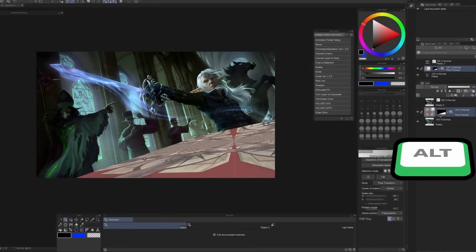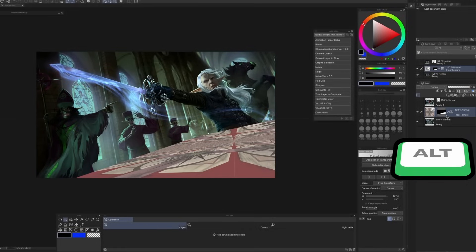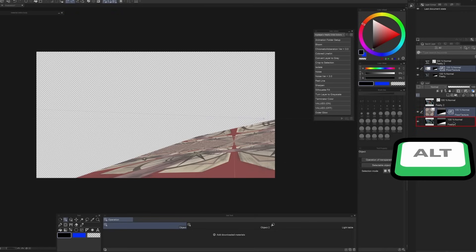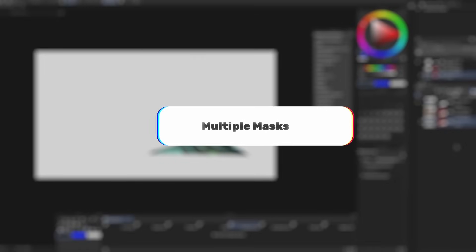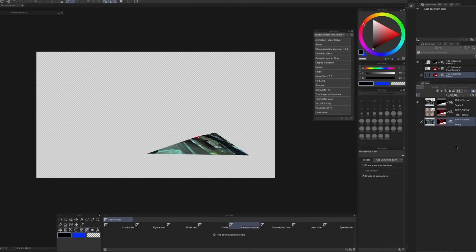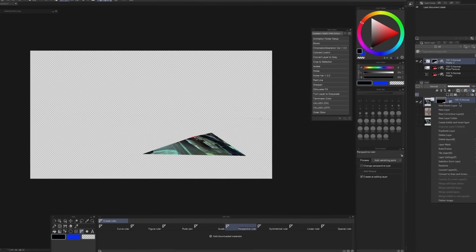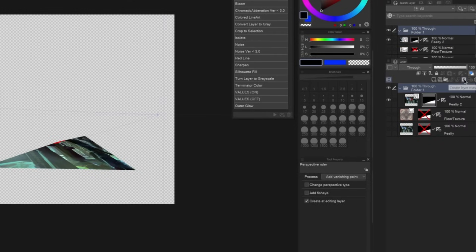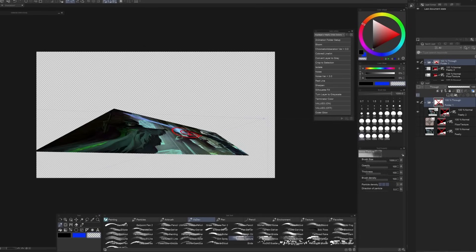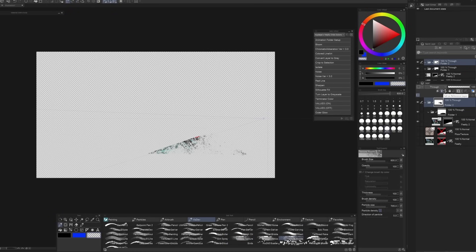Next is the power of the Alt key. You can hold Alt, click on an object's mask or ruler, and copy it to other layers — pretty handy. If you need more control over a mask, you can mask the layer originally, add it to a group folder by right-clicking Create Folder and Insert Layer, and then add a mask to that group. Now you have control over two masks. You can do this multiple times — add it to another group and you have three masks on a single image.